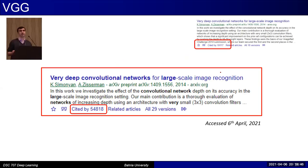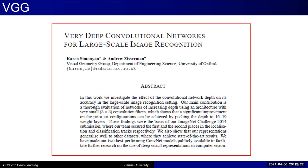VGG16 and VGG19 were introduced in 2014 and were considered very, very deep at that time. When I first taught this course, the paper had around 20,000 citations; today it has around 55,000 — a very large number. The paper describing the architecture in detail is a better paper to start with than AlexNet if you are a beginner, because it is well written and easy to follow. Even the title of the paper contains the word 'very deep' because it was deeper than AlexNet.